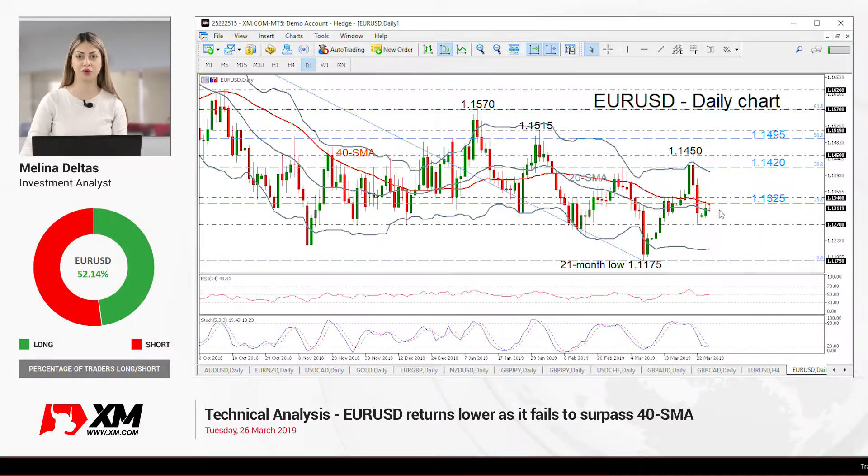Hello and welcome to this technical analyst video here at XMODCOM. I'm Eliana Delta's investment analyst and tracking through the euro versus US dollar on a daily chart.